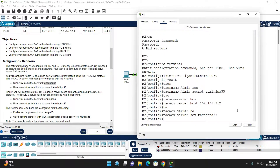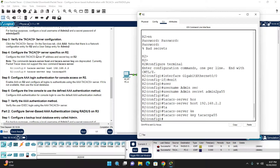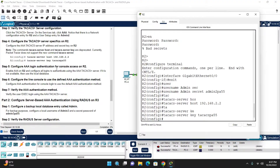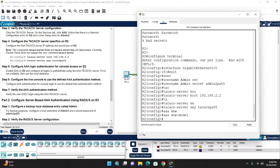Step 4 is done. Step 5: Configure AAA login authentication for console access on Router 2. First enable AAA with the command 'aaa new-model'. Once entered, it enables AAA on Router 2. Then configure authentication: 'aaa authentication login' for all login lines.